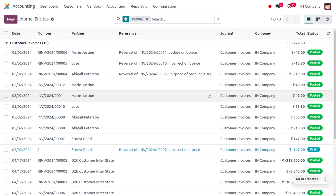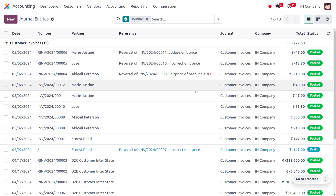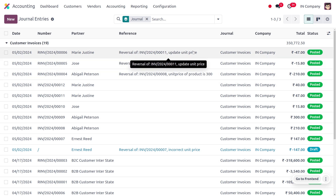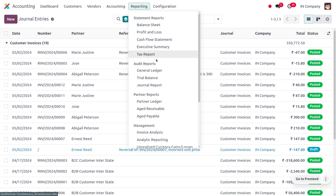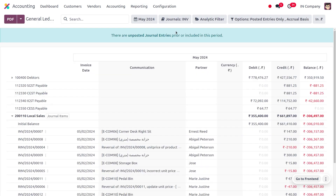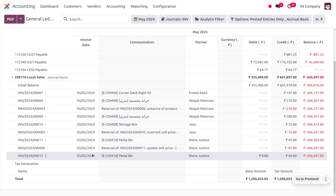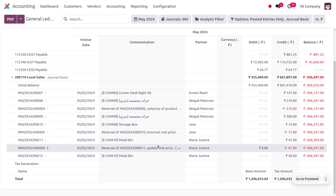You can see the updated price under the journal entry. Moving on to journal entries, we can find all posted entries. Filter based on invoices and find the reversed entries — a set of 40 — and before that we created an invoice for price 47 for customer Mary Justine. We reversed it and the updated price is shown. In the reporting section under journal entries, the reversed entry and the updated price are both visible.